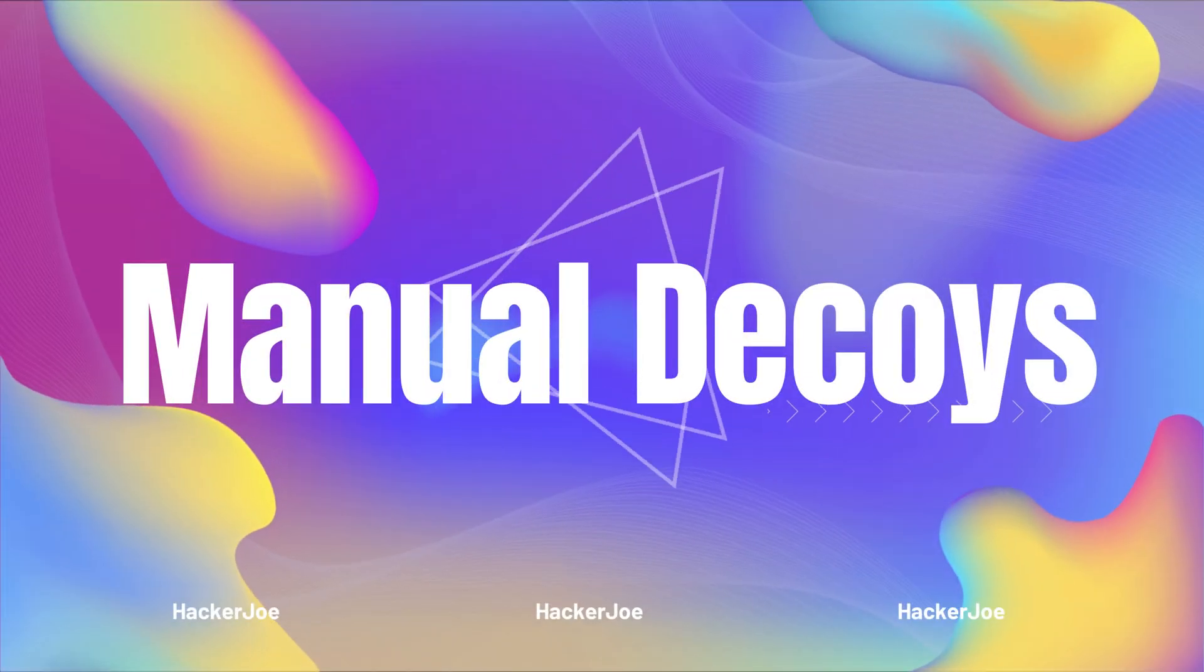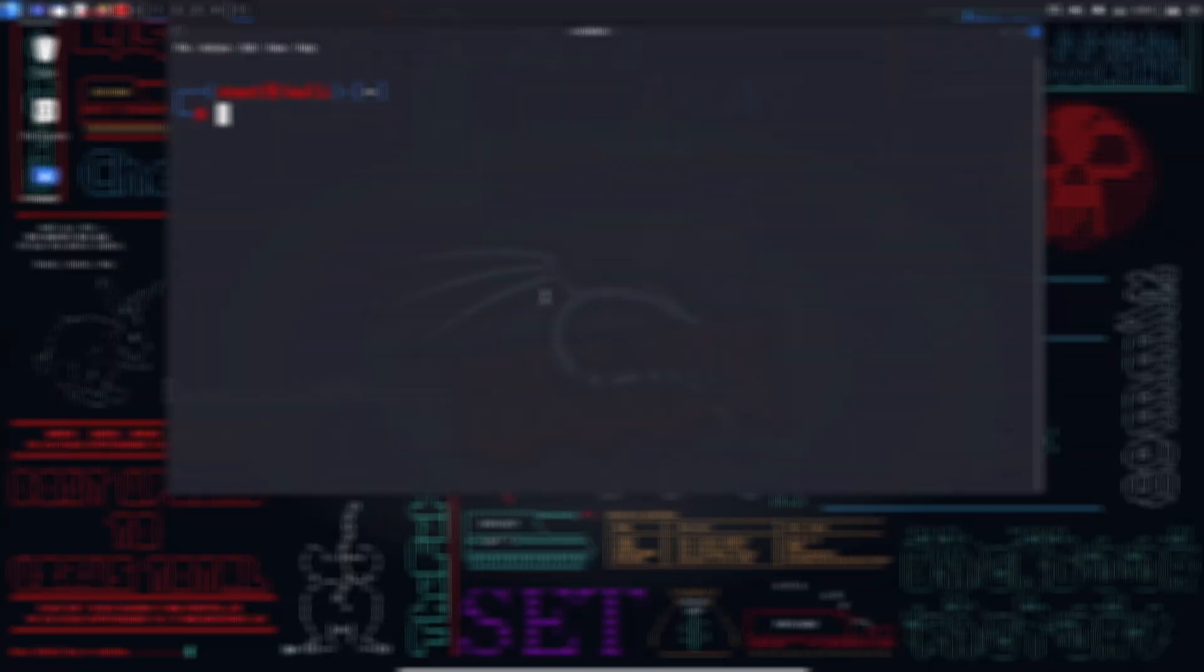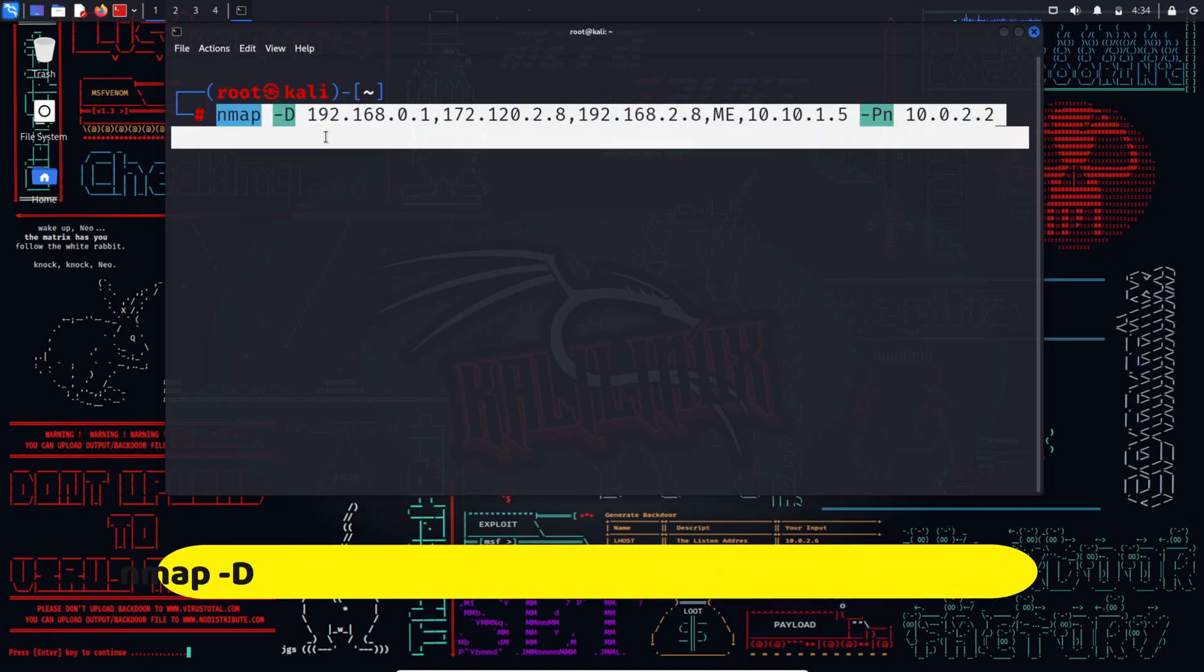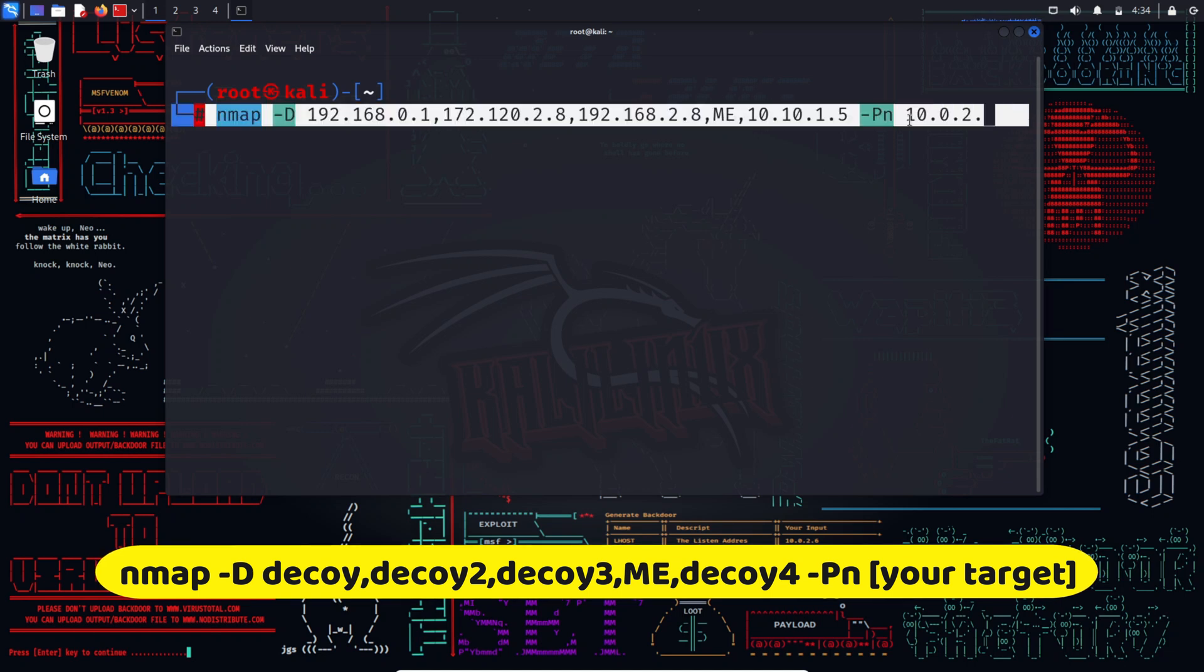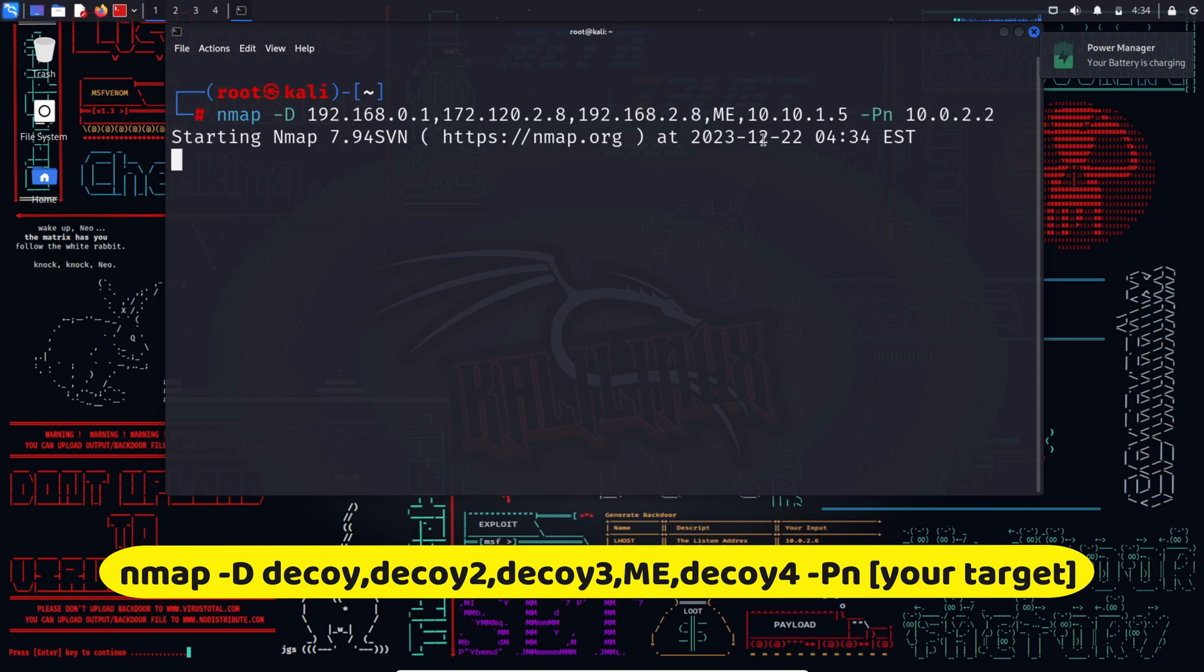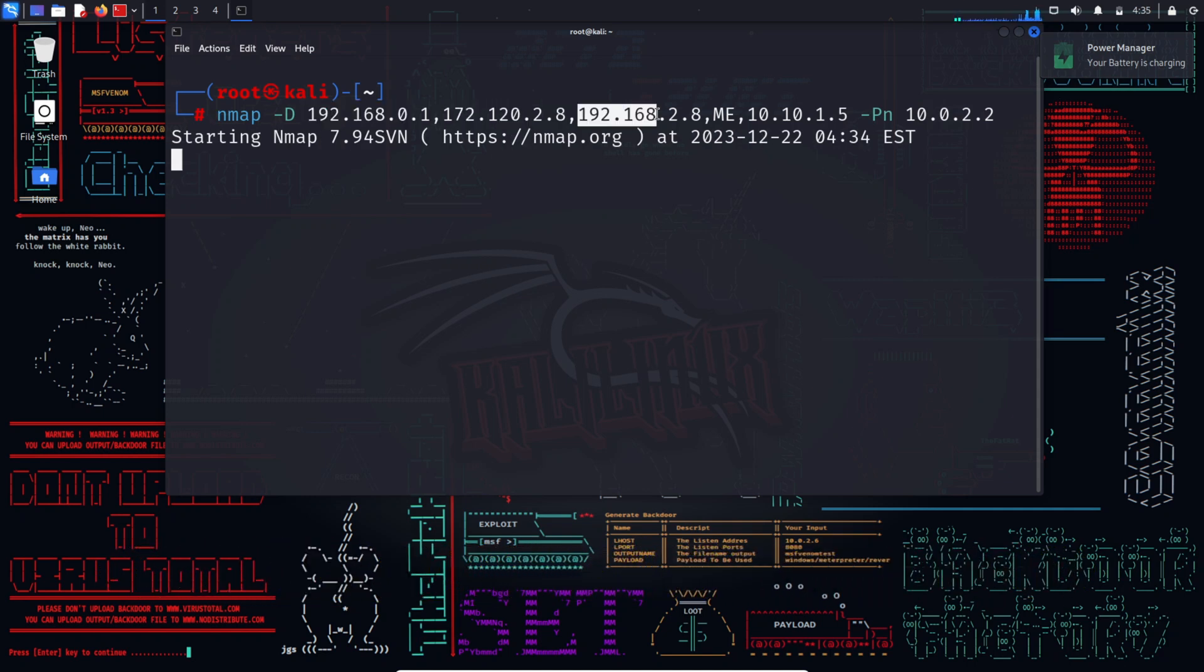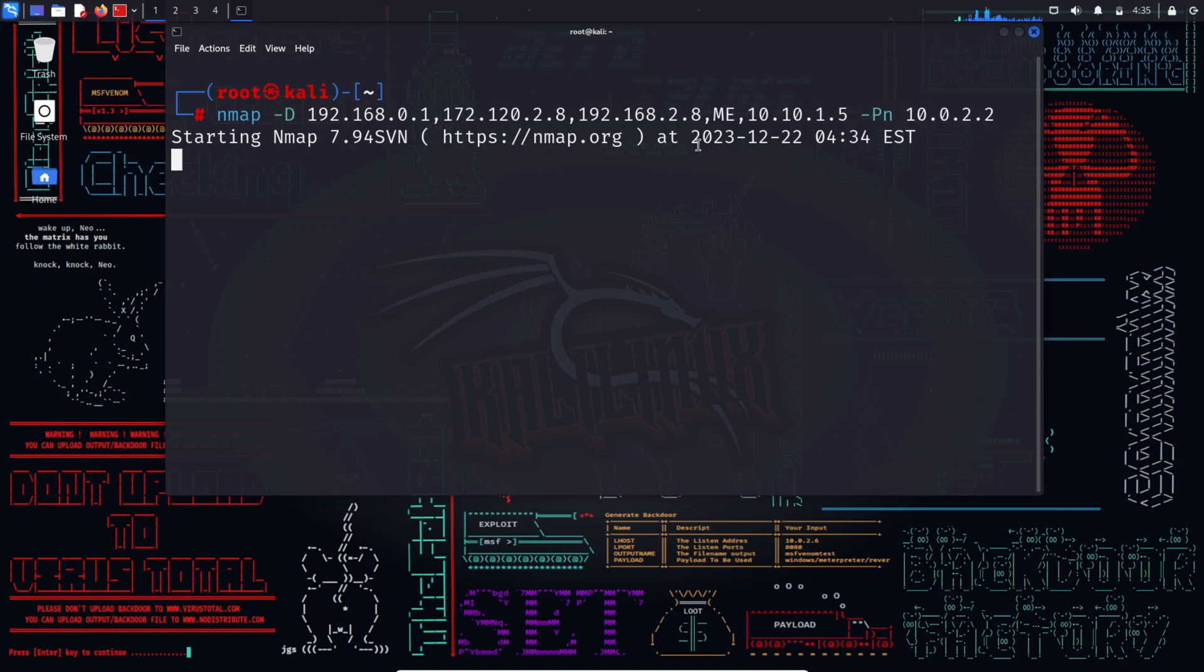The second is manual decoys. By typing nmap -D decoy1,decoy2,decoy3,ME,decoy4 your target. Using this command, you can manually specify the IP addresses of the decoys to scan the victim's network. Here, you have to separate each decoy IP with a comma and you can optionally use the ME command to position your real IP in the decoy list. If you place ME in the second position of the command, your real IP will be positioned at the second position accordingly. This is an optional command, and if you do not mention ME in your scan command, then Nmap will automatically place your real IP in any random position.